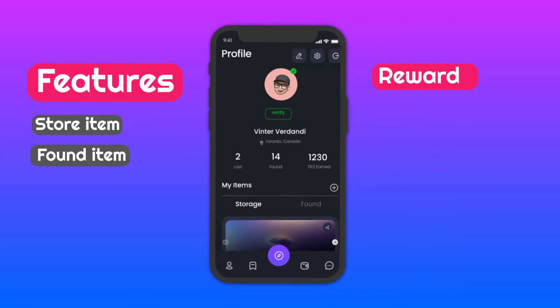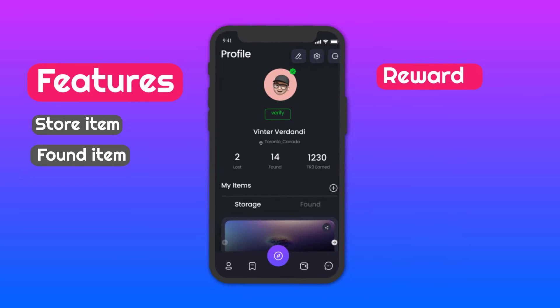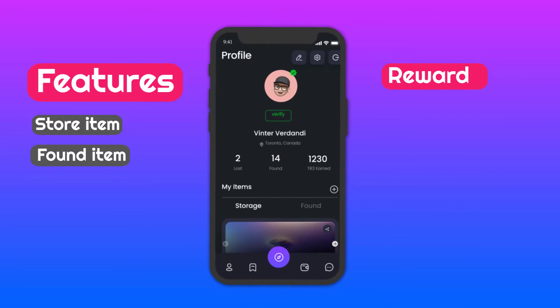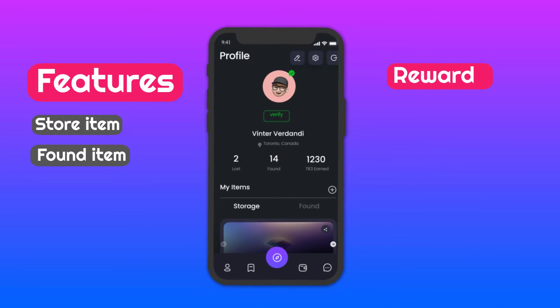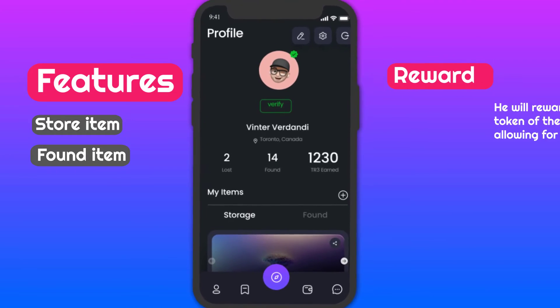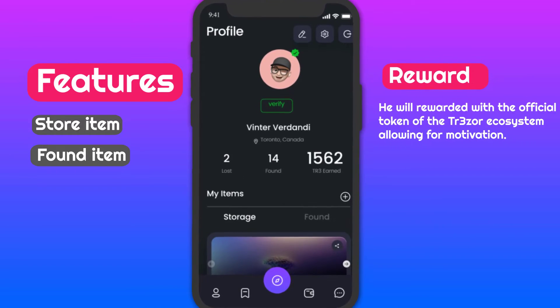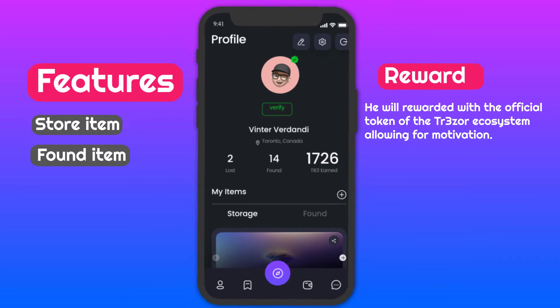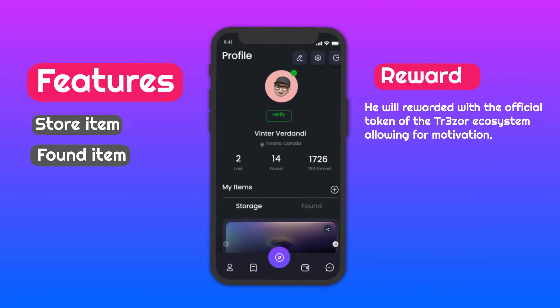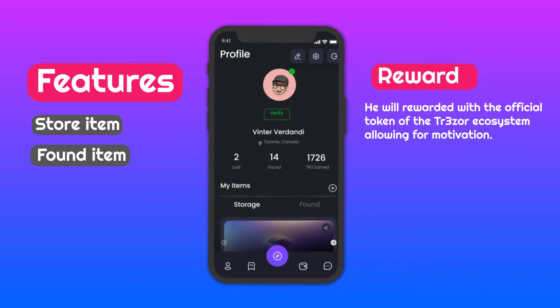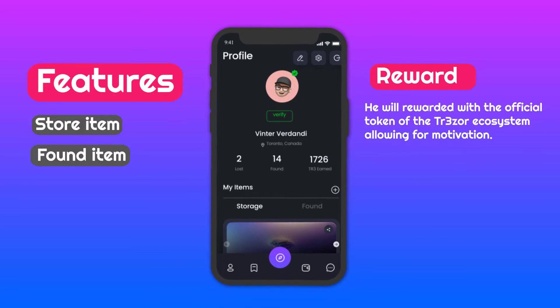Reward: If anybody finds any items and gives them back to the owner, they will be rewarded with the official token of the Trezor ecosystem, allowing for motivation.